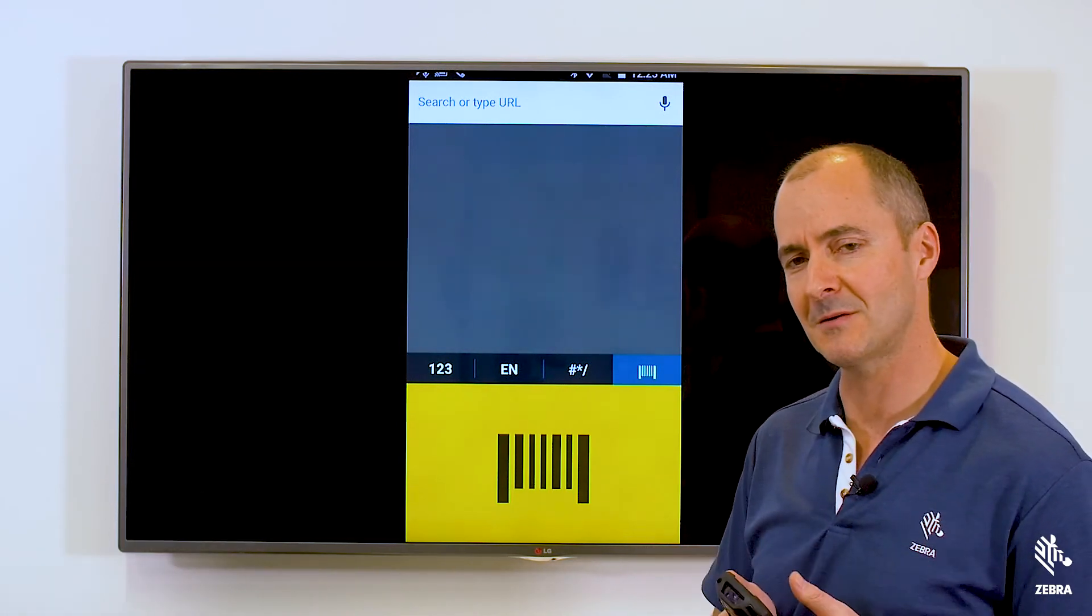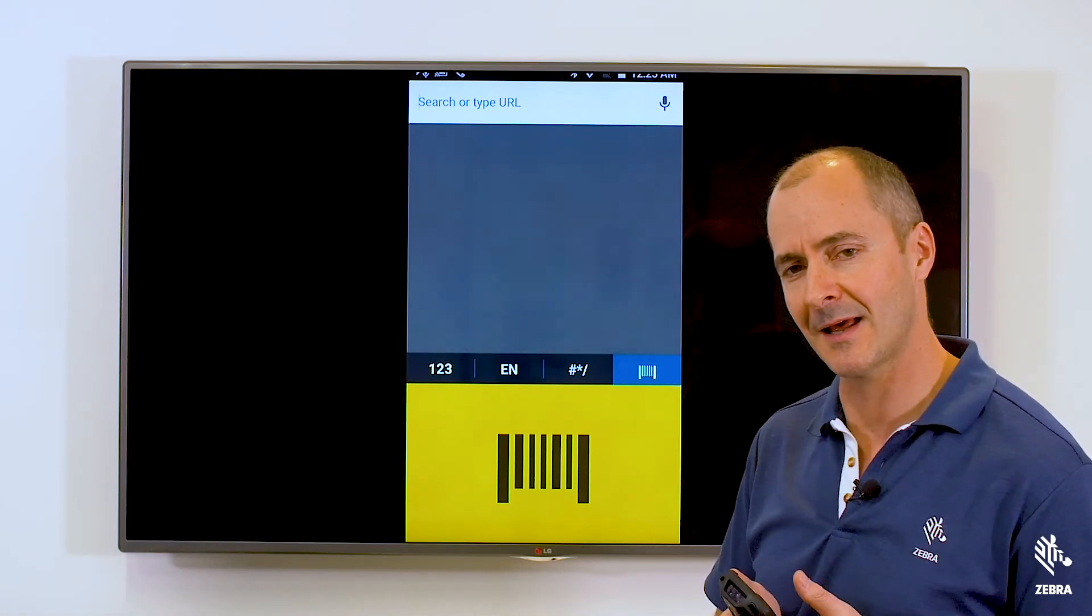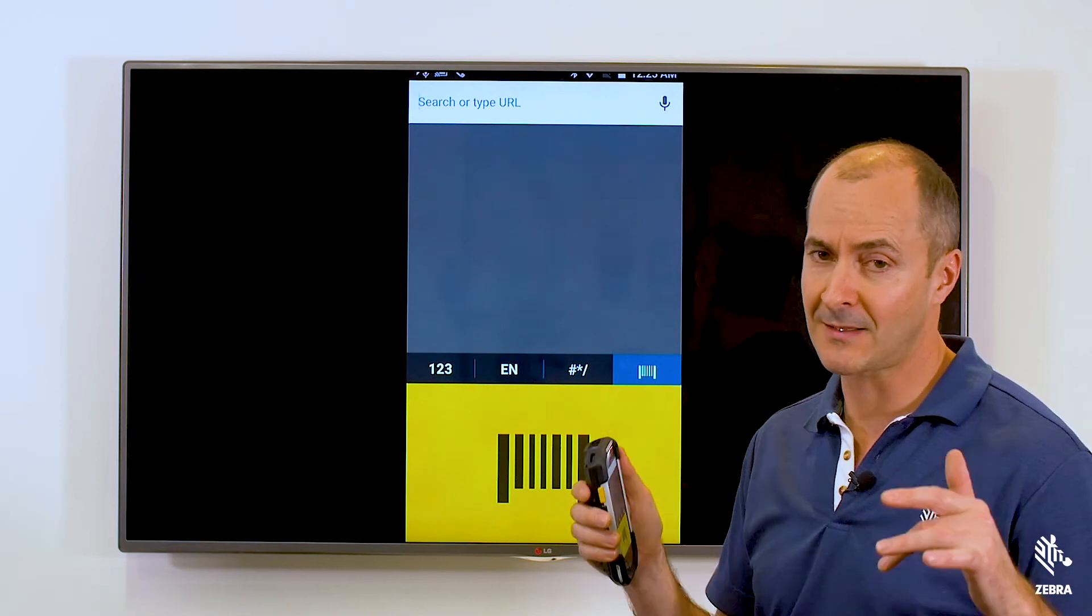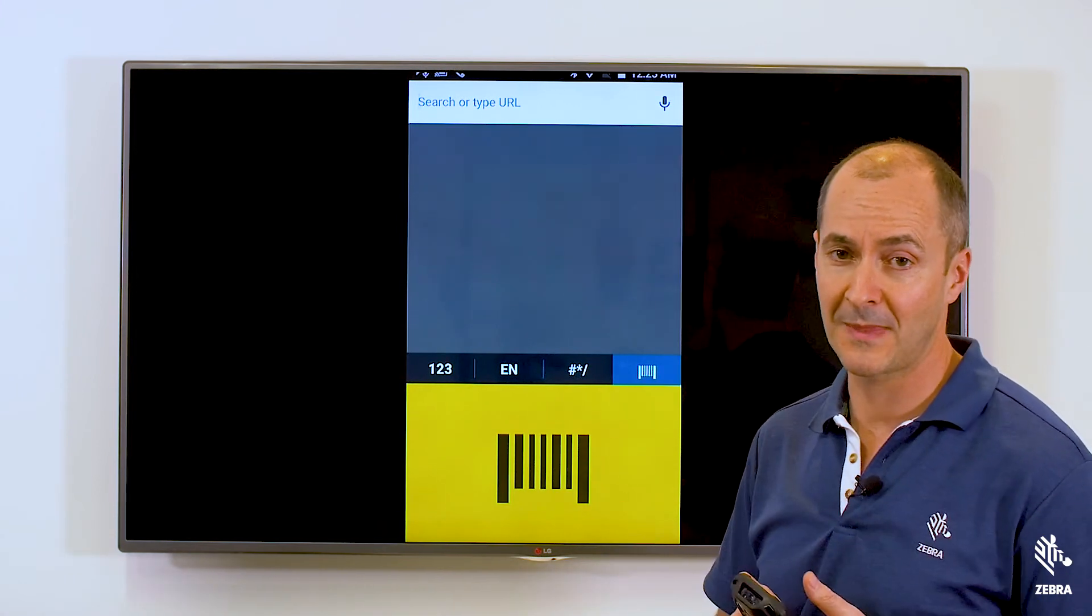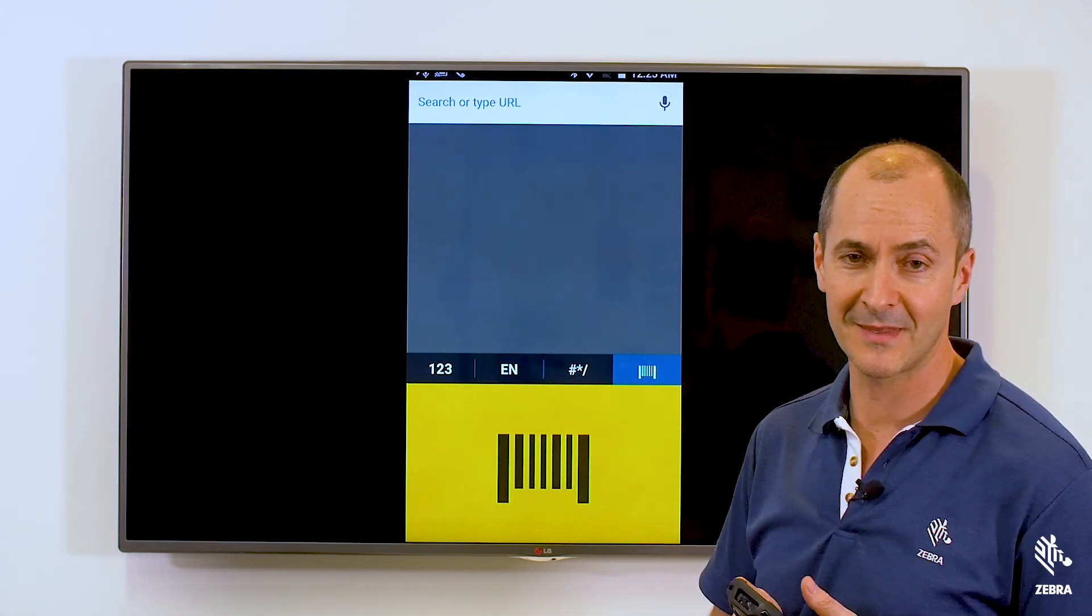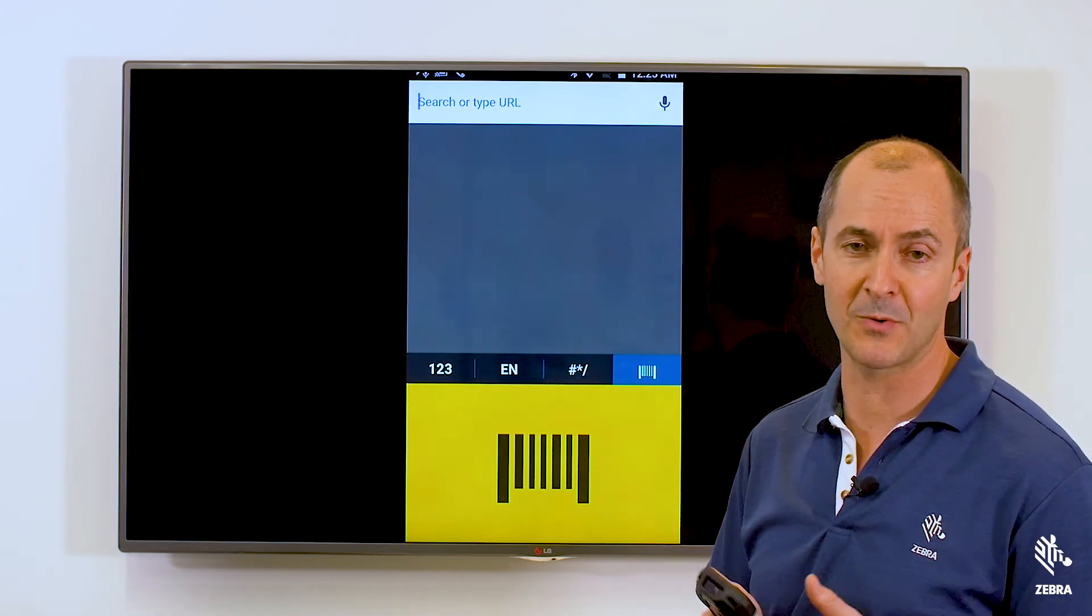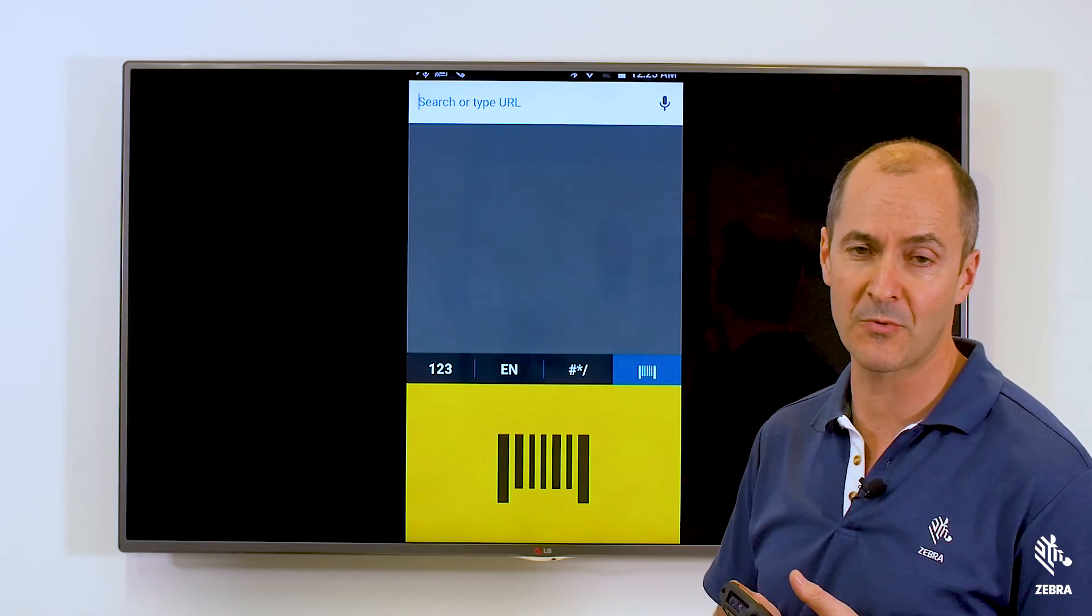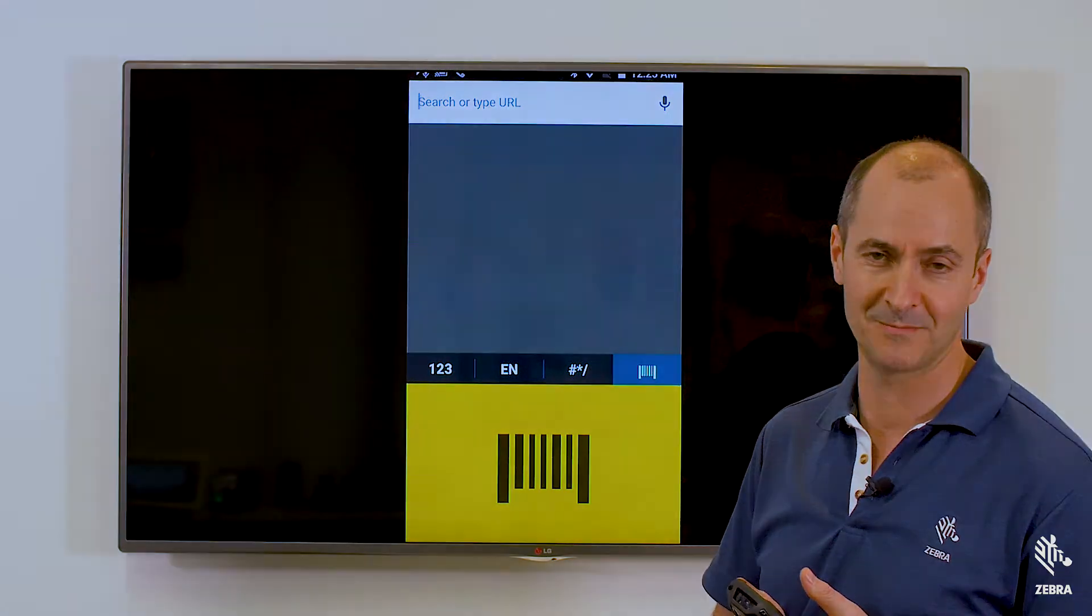So until the next episode, keep it locked in here. Check out the links below. And remember, Enterprise Keyboard, it's a Zebra Android tool.